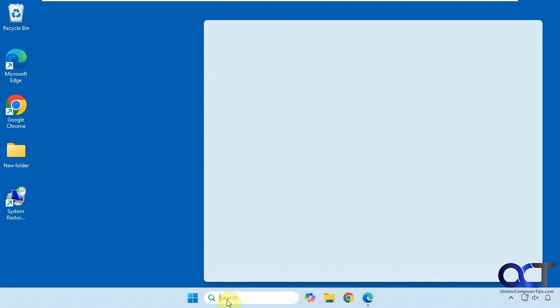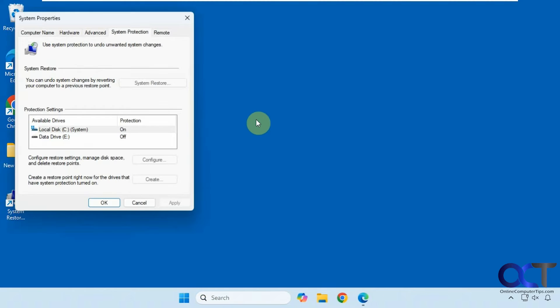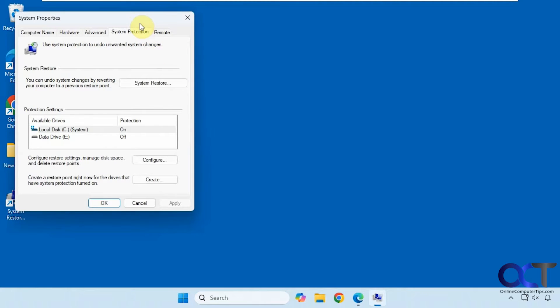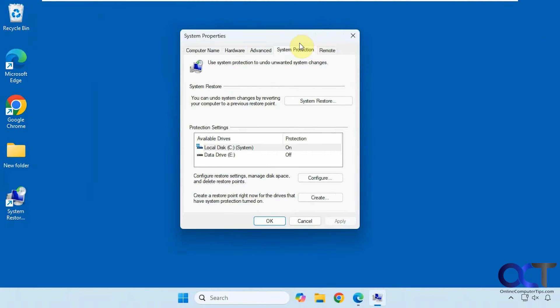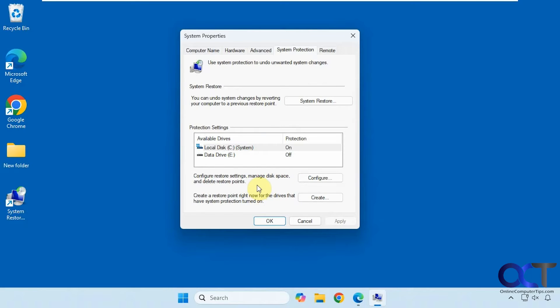So normally if you go to system restore, of course system restore has to be enabled in order to access your restore points. So you can make them manually, sometimes Windows will make them before major updates, sometimes the software you install will make them as well.